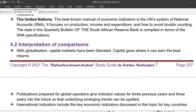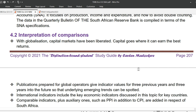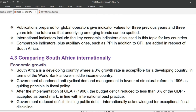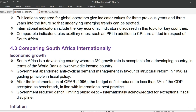Next up is interpretation of comparisons. With globalization, capital markets have been liberated — capital goes where it can earn the best returns. Publications prepared for global operators give indicator values for three previous years and three years into the future so that underlying emerging trends can be spotted. International indicators include key economic indicators for key countries. Comparable indicators, plus auxiliary ones such as PPI in addition to CPI, are added in respect of South Africa.